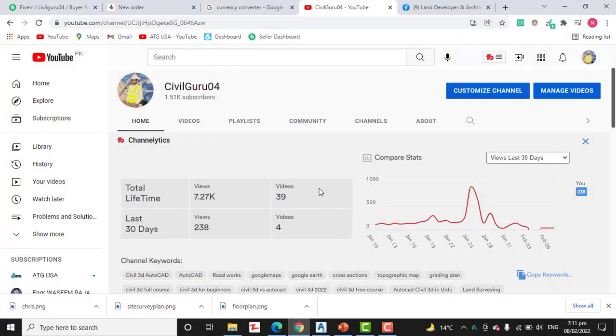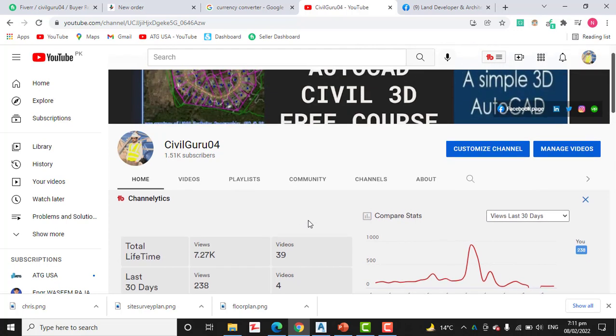Hi friends, welcome to my channel Civil Guru 04. Today we will learn about slope analysis using AutoCAD Civil 3D for any surface.